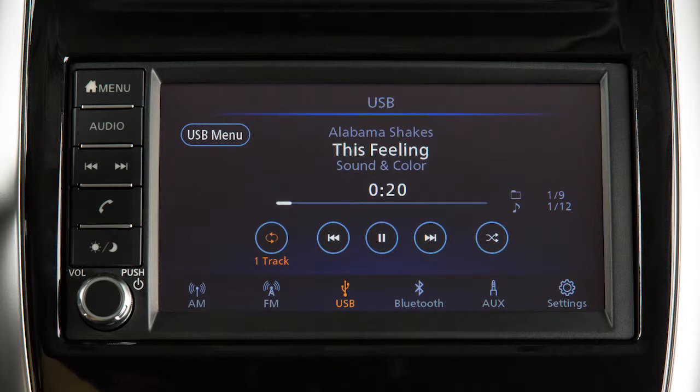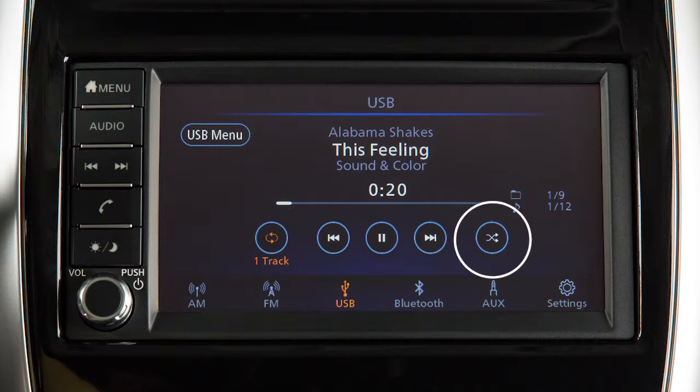When using the USB iPod or Bluetooth streaming audio modes, touch the repeat or random key to adjust the play pattern.